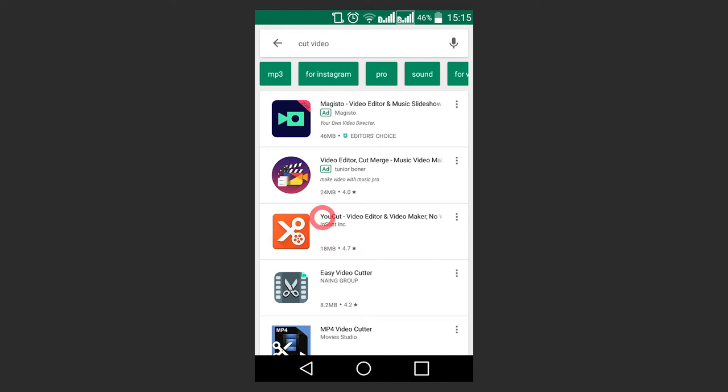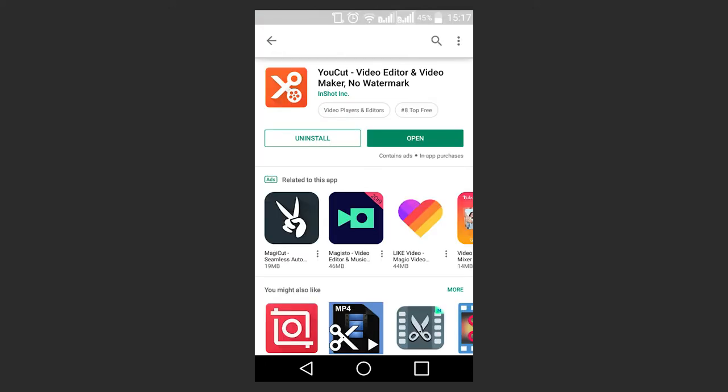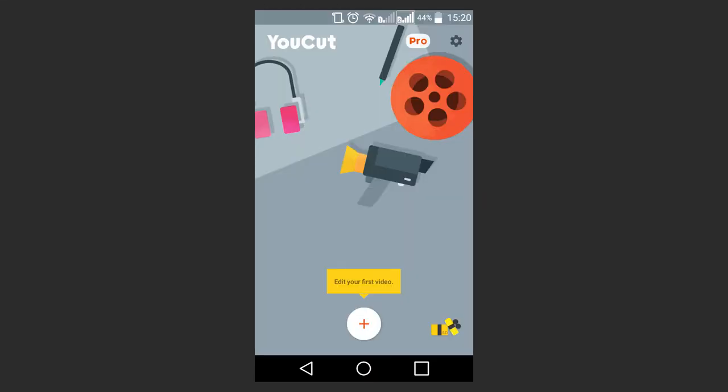Let's have a look at uCut. I like it because there is very little advertising. So, install and run the program. Tap on the plus button to upload a file for trimming.